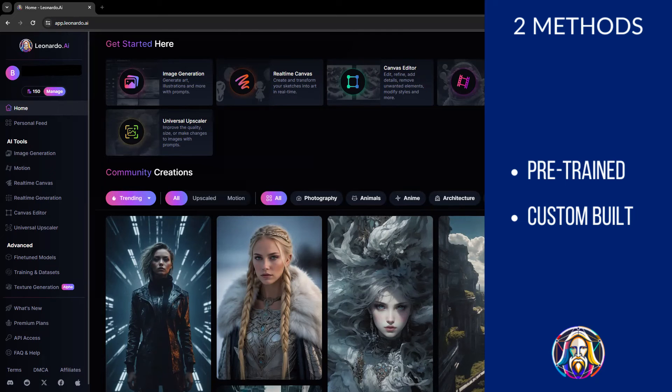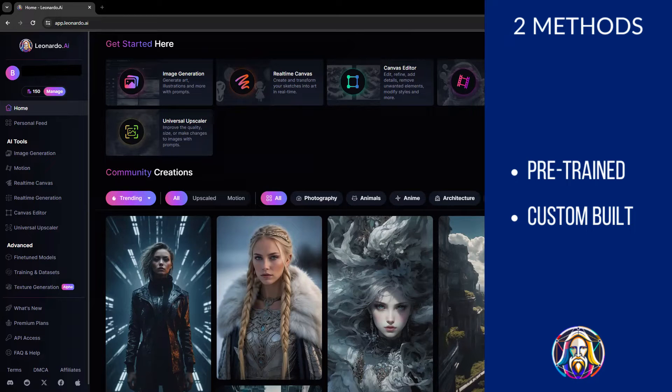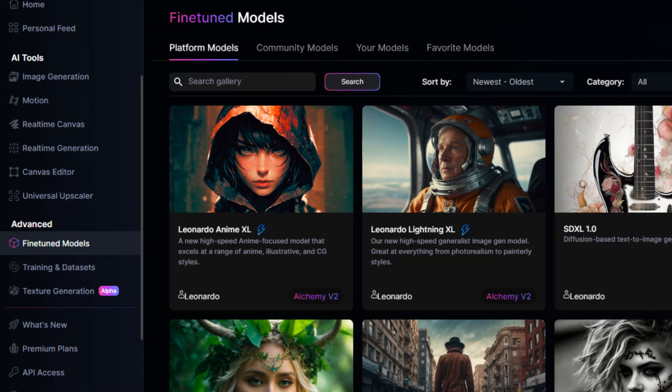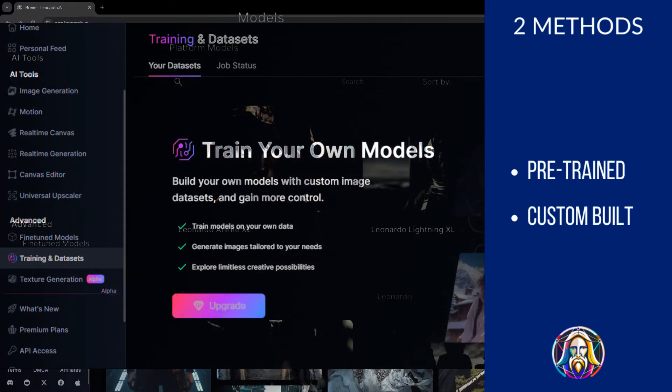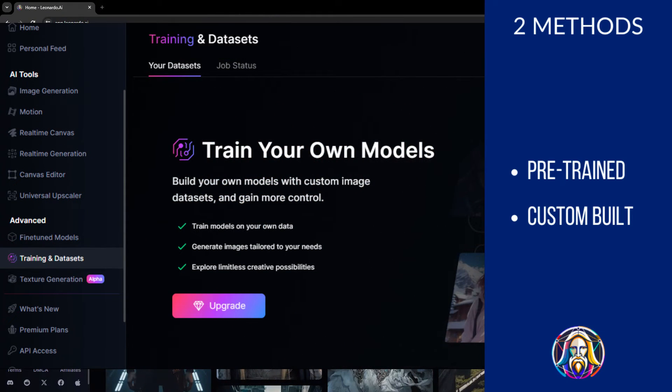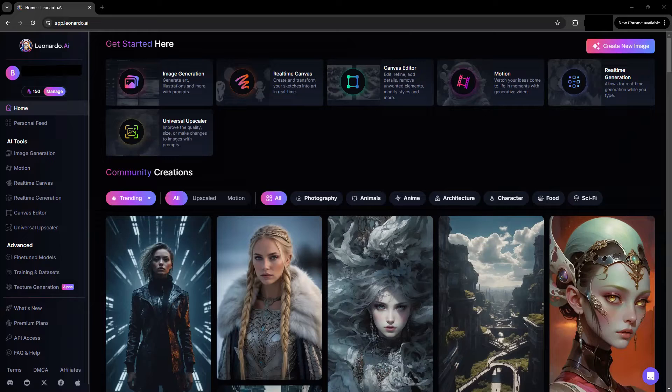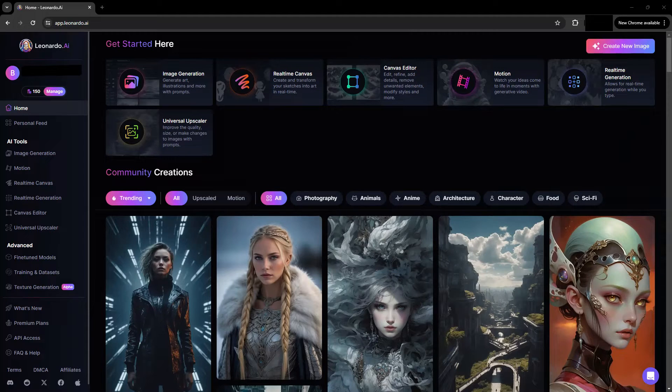There are two general methods in generating consistent character images in Leonardo AI without model training, meaning using pre-trained models which are available in the free plan, and training using a custom model which is available in the paid premium plan. In this video, we'll be focusing on the basics of creating consistent characters with pre-trained models for free.